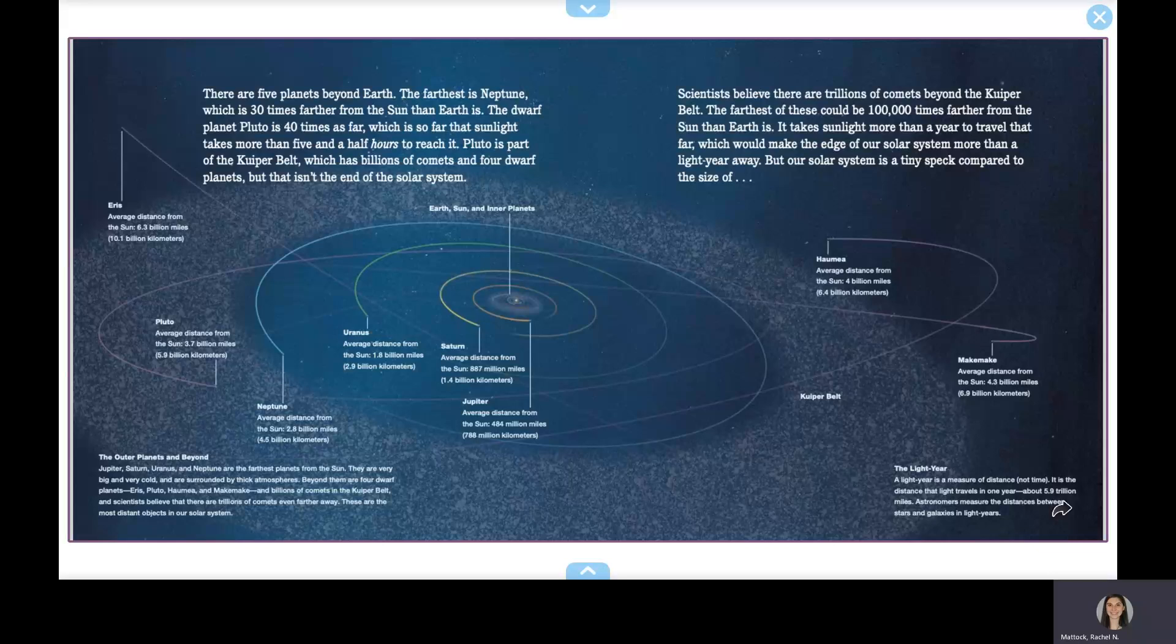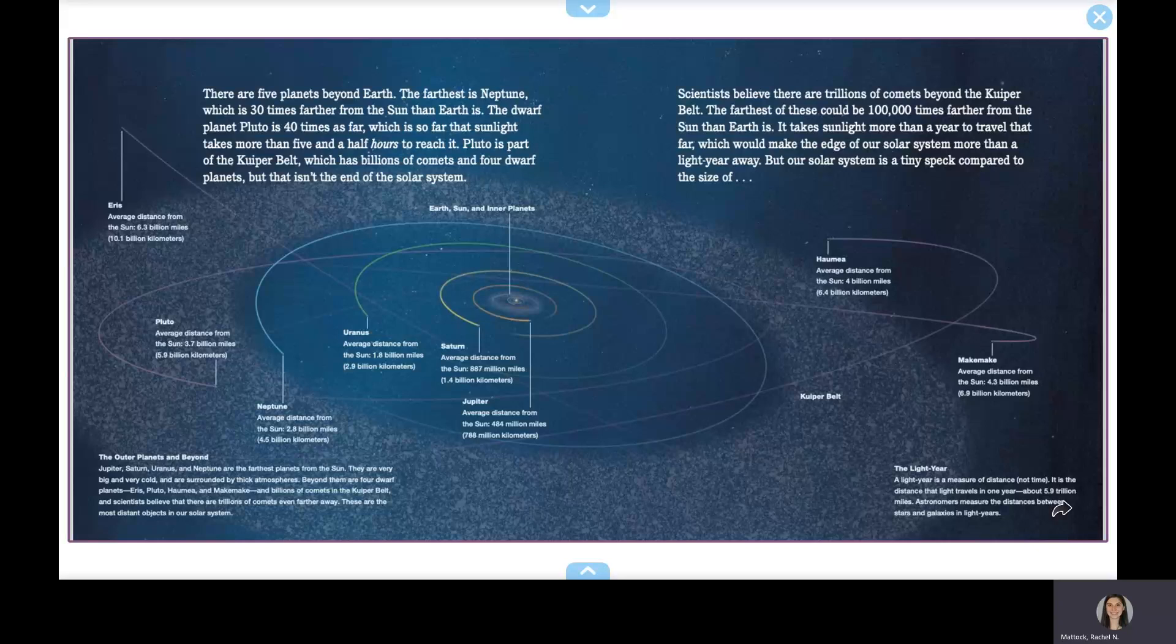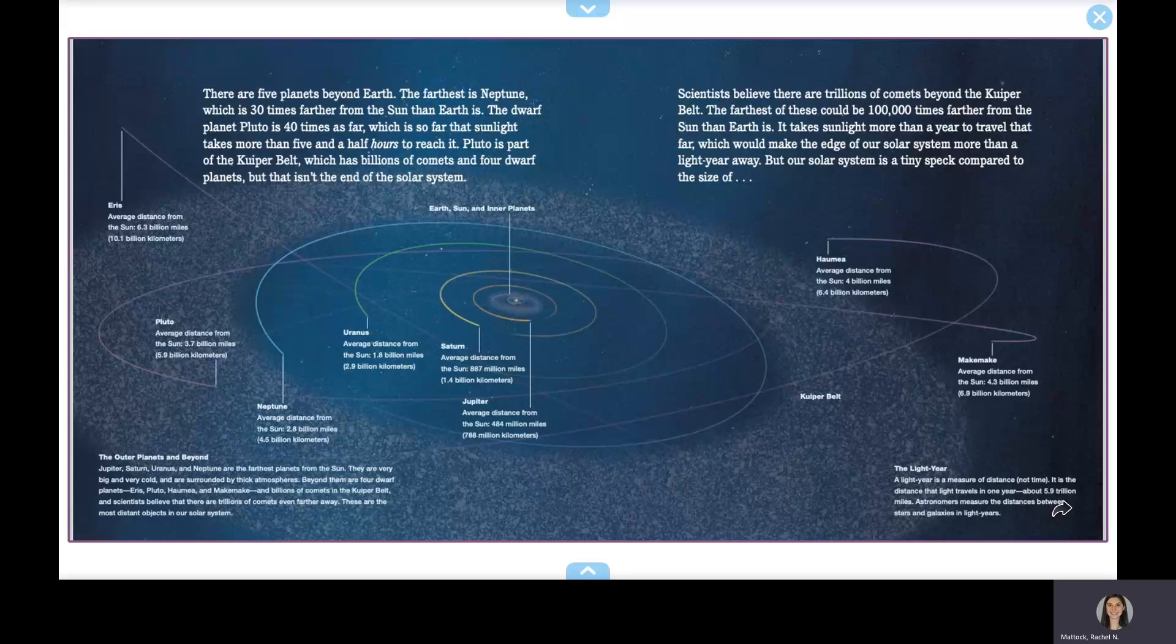Scientists believe there are trillions of comets beyond the Kuiper belt. The farthest of these could be 100,000 times farther from the Sun than Earth is. It takes sunlight more than a year to travel that far, which would make the solar system more than a light year wide.